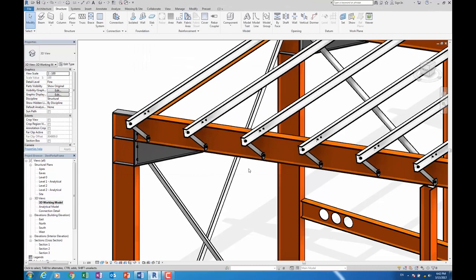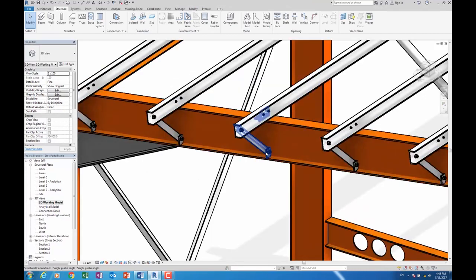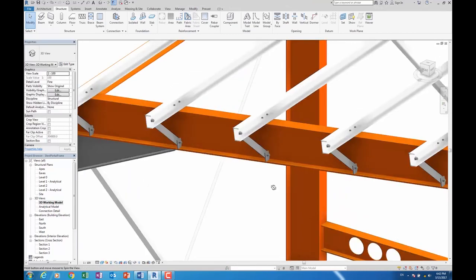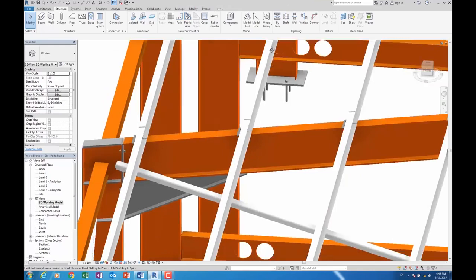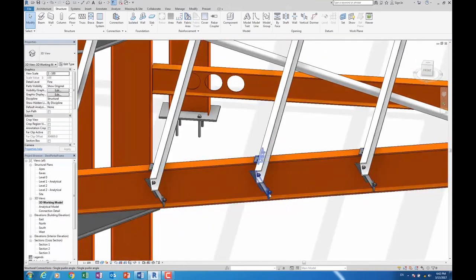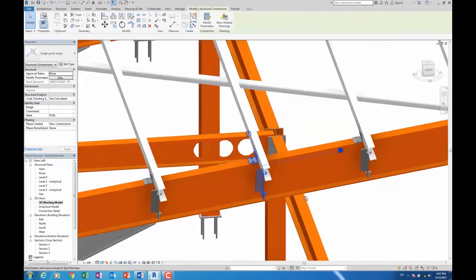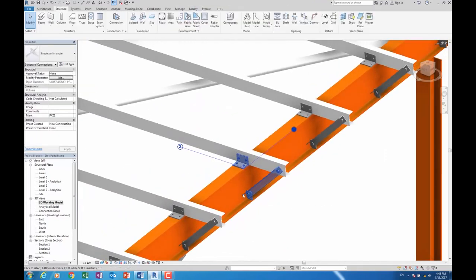So I've added them all across, and just to take you into some of these macros, let's spin the model around here. We'll take a look at some of these purlin connectors and braces.